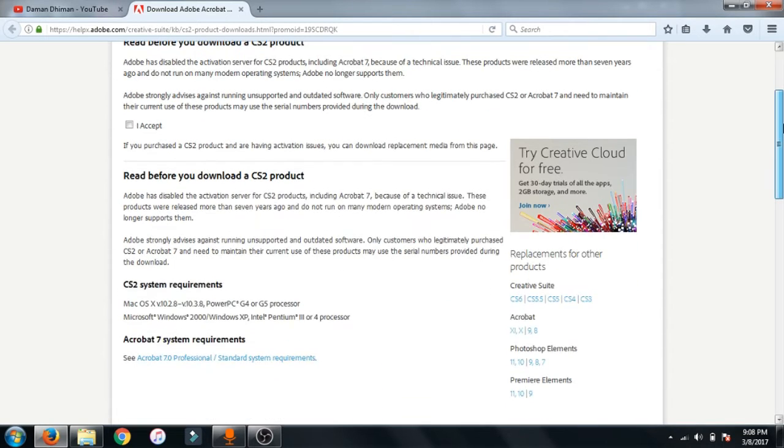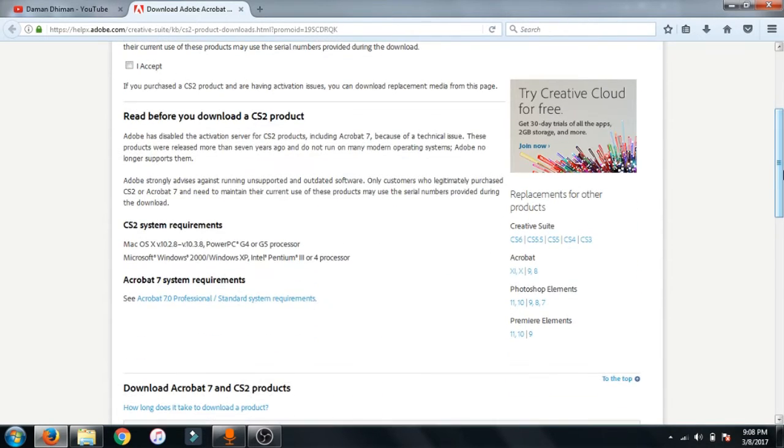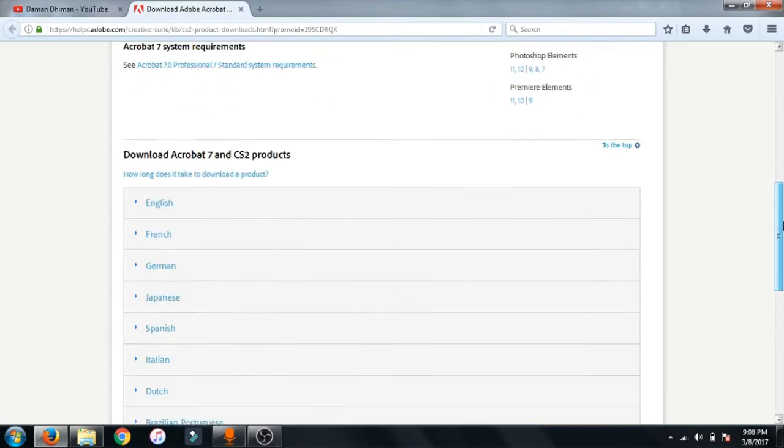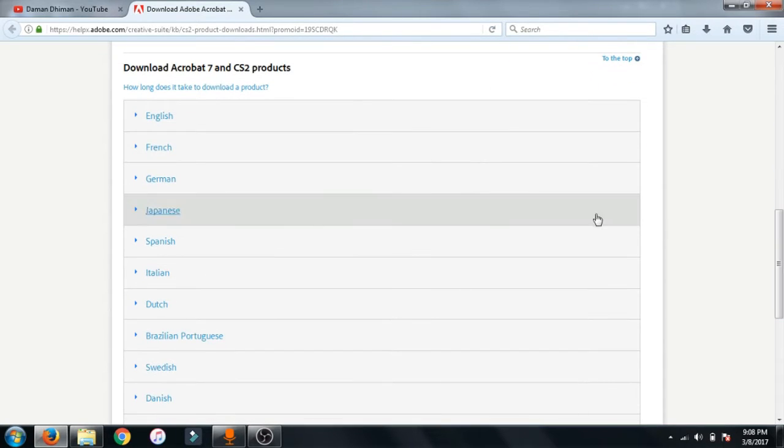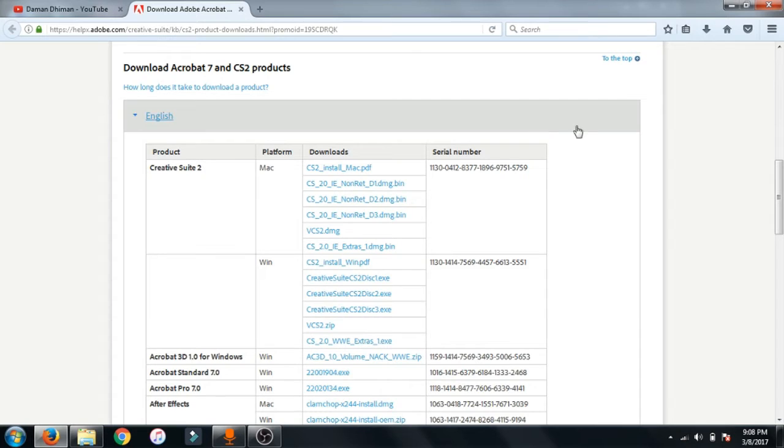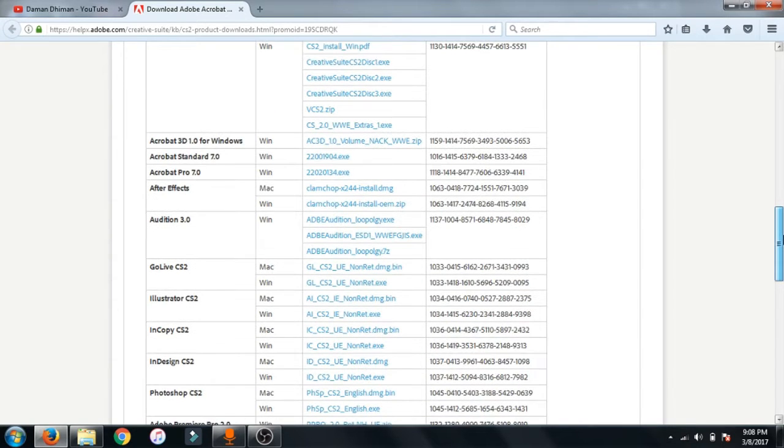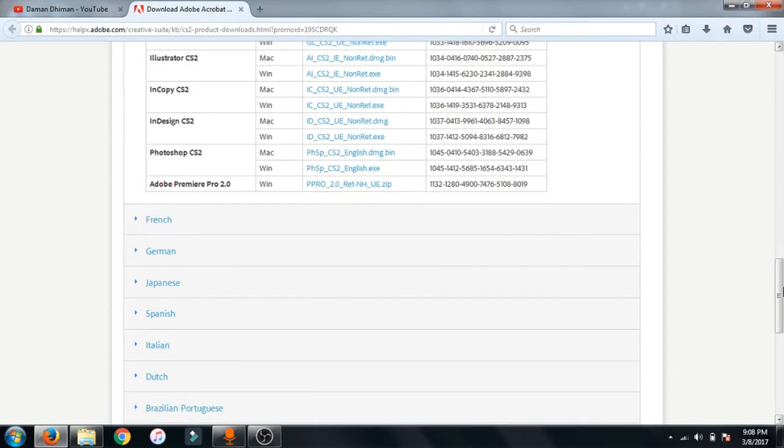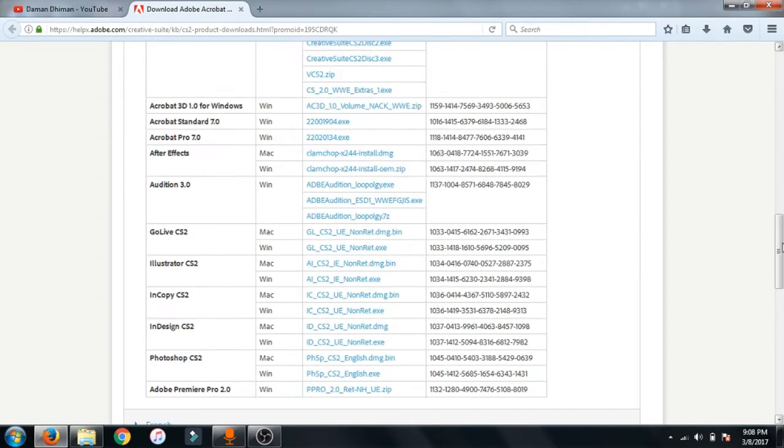After that, just scroll down and many languages just choose one from it. I choose English and now choose that program which you have to download. Here I want to download Adobe Photoshop.